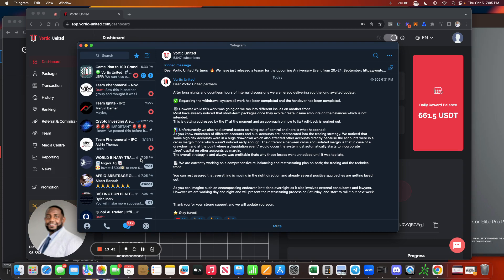Dear Vordic United Partners, after long nights and countless hours of internal discussions, we are hereby delivering you the long-awaited update regarding the withdrawal system. All work has been completed and the handover has been completed. However, while this work was going on, we ran into different issues on another front. Most have already noticed that the short-term packages, once they expire, create insane amounts on the balances which is not intended. This is getting addressed by the IT at the moment and the approach on how to fix or roll back is worked out.